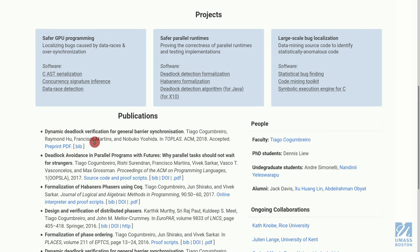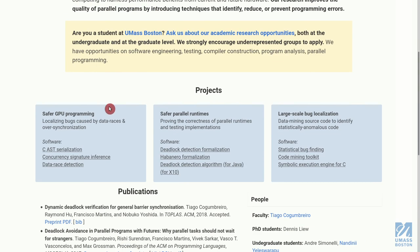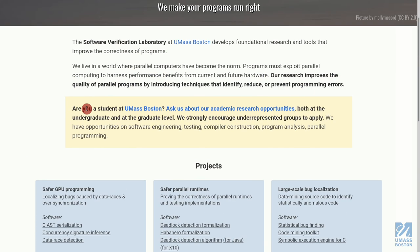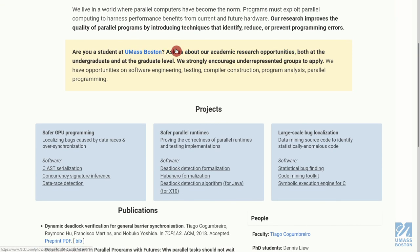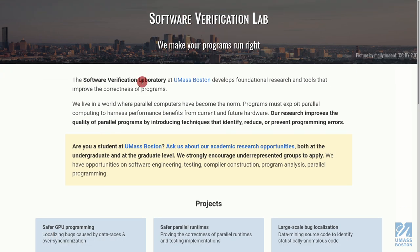The paper is called 'Safer GPU Programming' — pretty cool. If you're interested, just contact me and we can figure something out. In our next video, we're going to cover pattern matching. I hope you enjoyed this video.